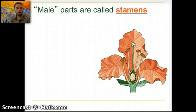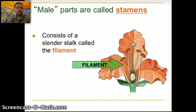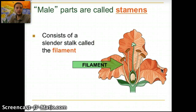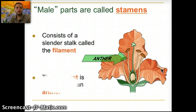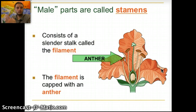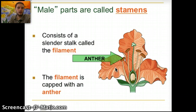The male parts are called the stamens. The filament is a thin stalk, and there are multiple of these visible in this picture. The filament holds something we call the anther, and the anther is where those pollen grains are housed. The filament supports the anther.